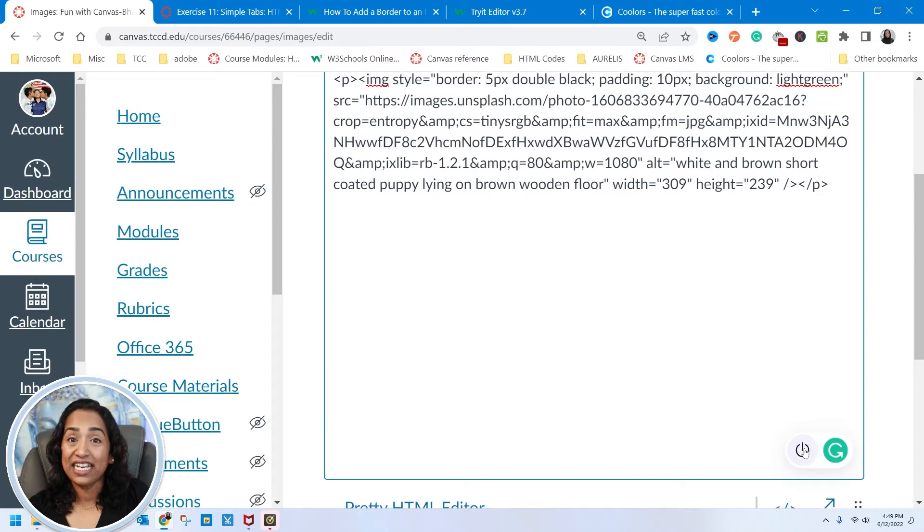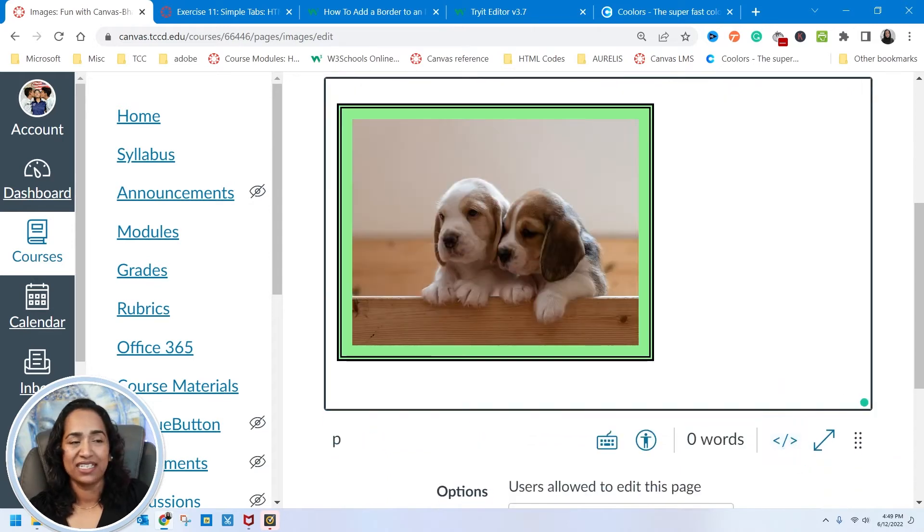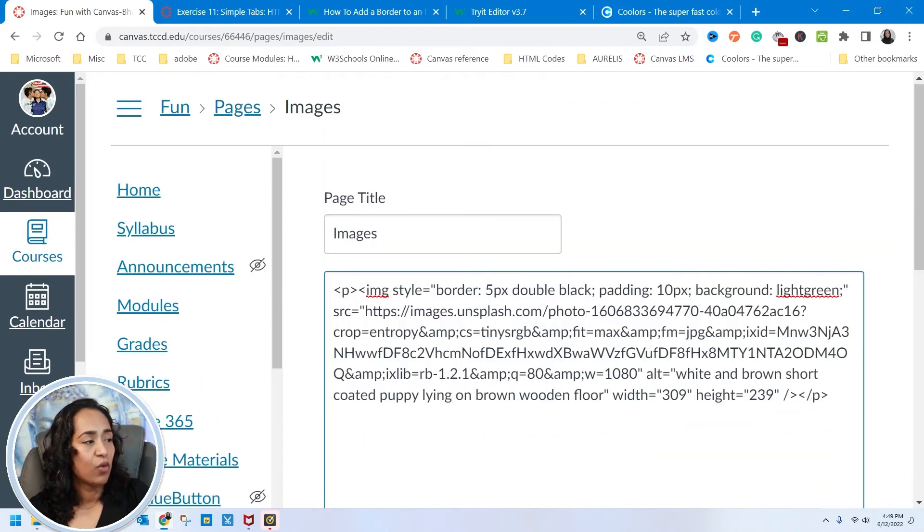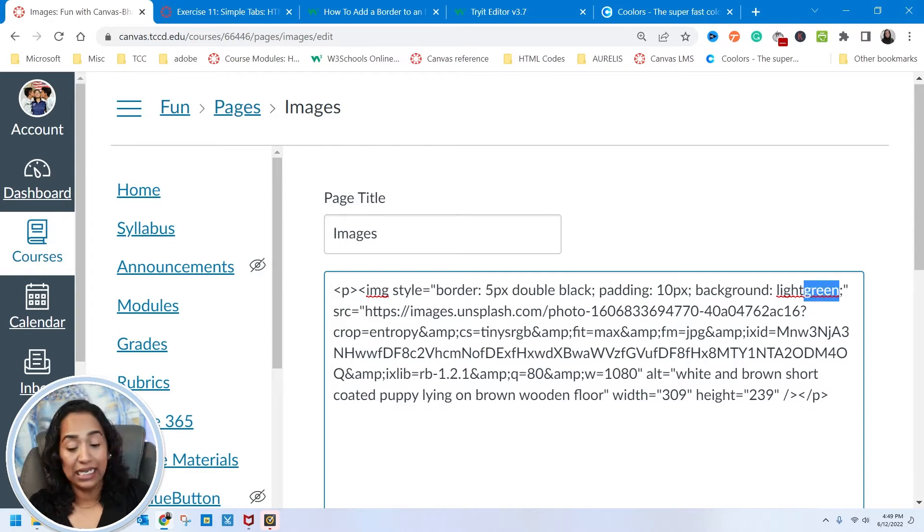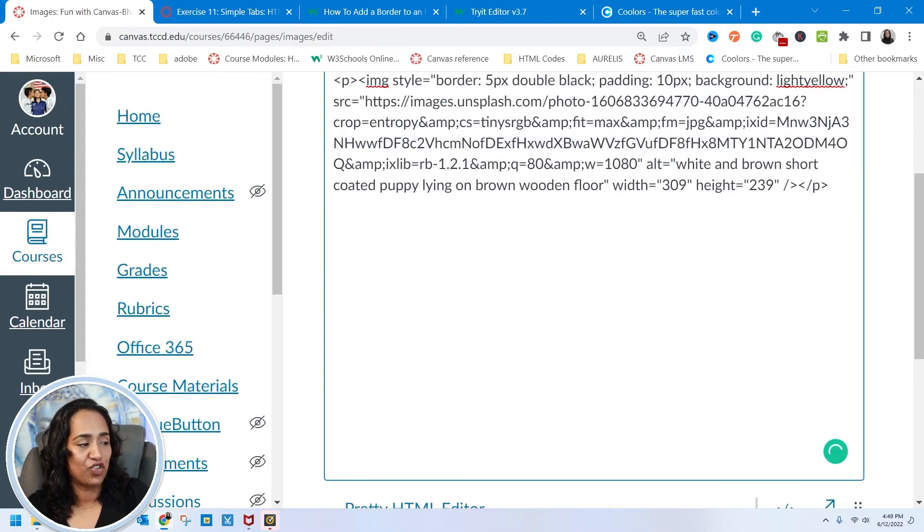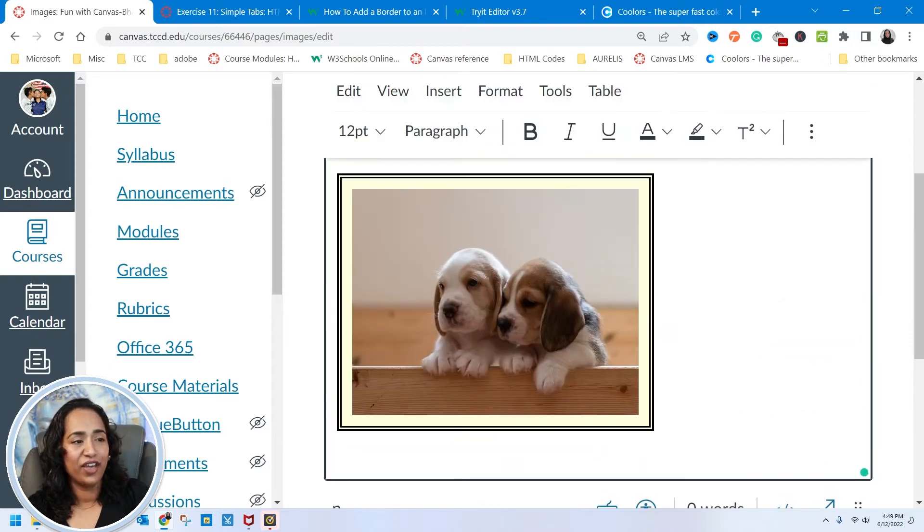Sometimes HTML does pick it up. Sometimes it does not. So there you go. That's light green. What about light yellow? I'm going to try. Oh, there you go. That's light yellow.